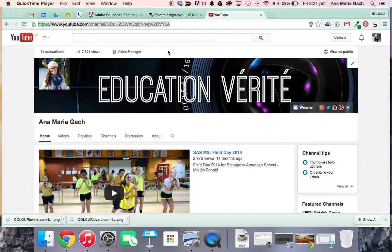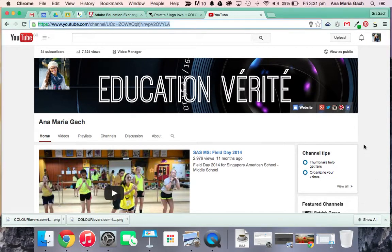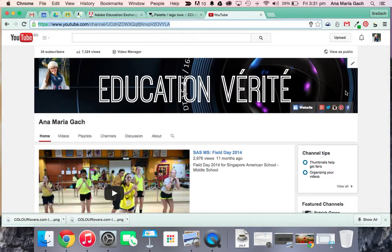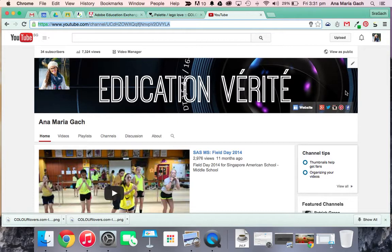Hey guys, Mrs. Gatch here. Today I'm going to be showing you how to make your very own YouTube header. It's very simple to do, but it does take some steps that are very important to follow, because if not you will not be able to upload it. YouTube's pretty particular about this.